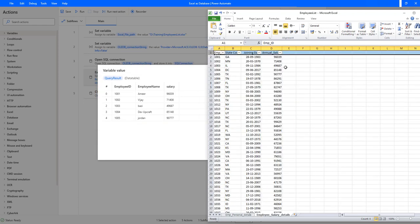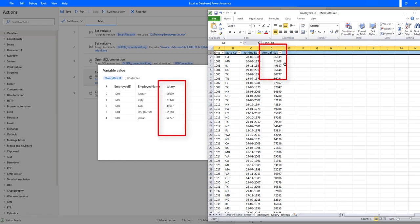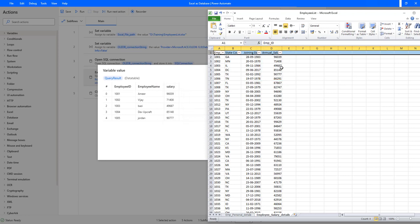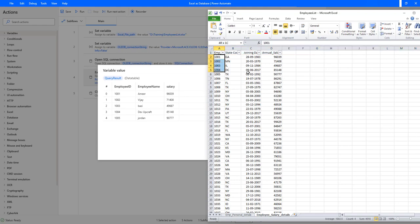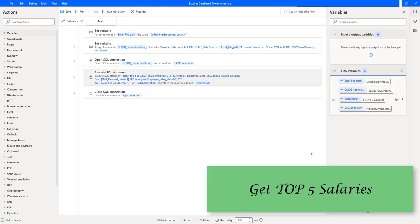Looking at the salaries, we have 96,039; 71,408; 49,687; 85,148; and 90,077 — these are the top five records respective to the employee IDs. But our agenda is to get the top five highest salaries, not just the first five rows.